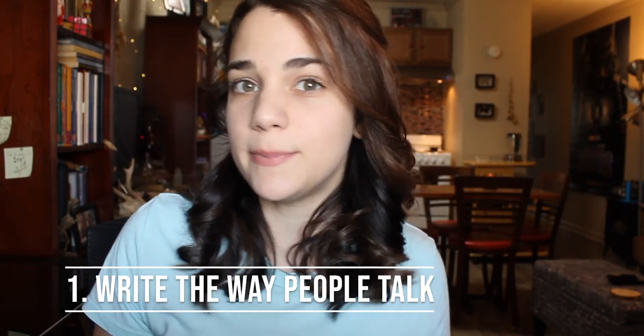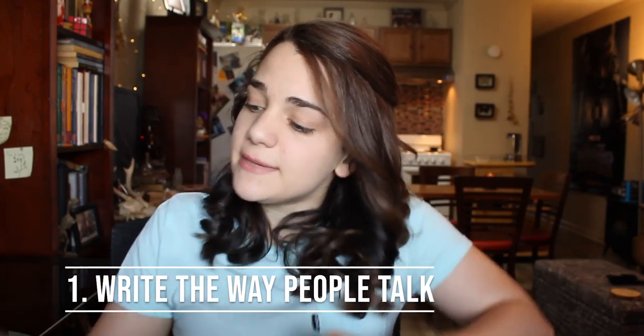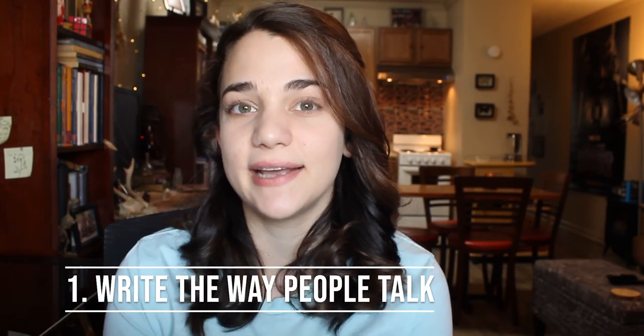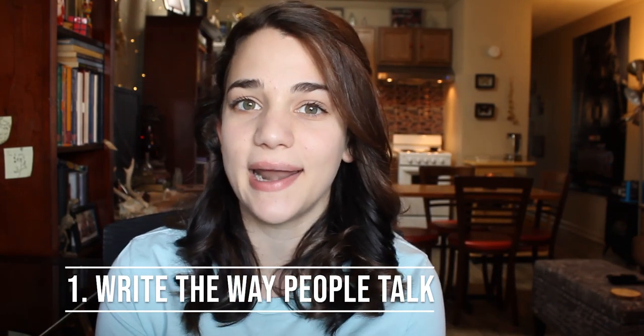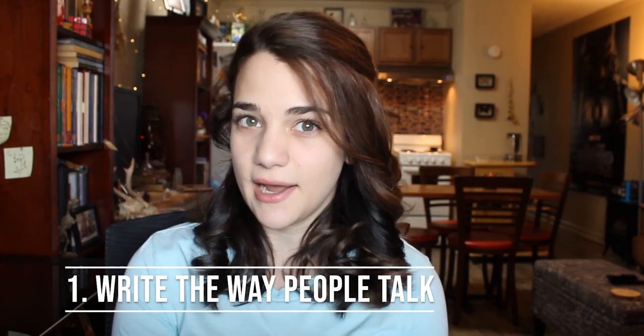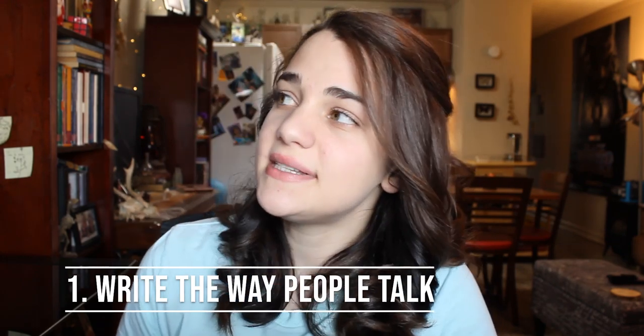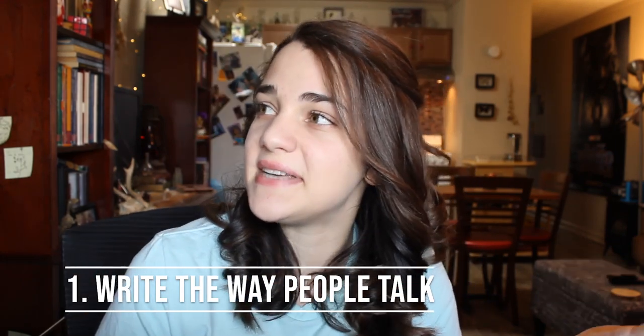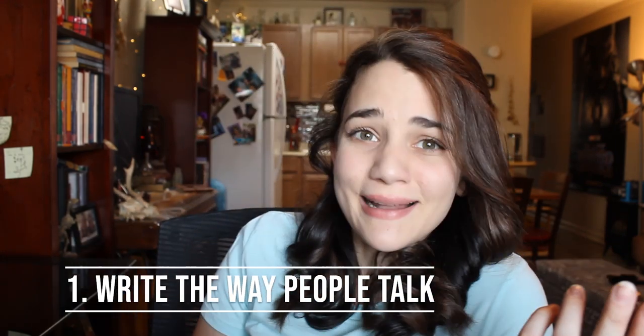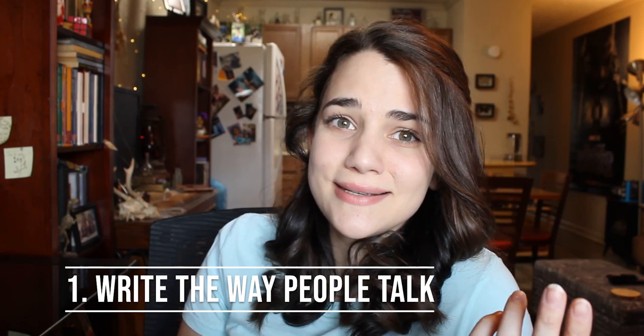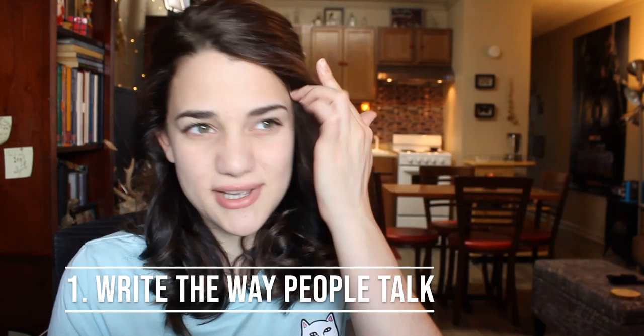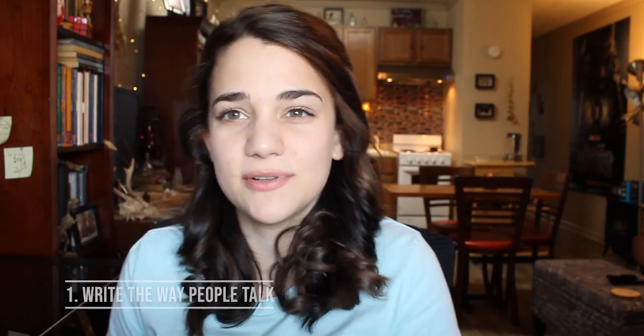So I have eight tips for you. Number one is a little bit obvious but write the way that people talk. If you can't imagine a real person that you know saying the words that you're writing in your dialogue, it's probably unnatural. New writers tend to think that they have to add some kind of element to their dialogue because they're a writer. You just gotta make it sound like people talking. That's it. That's the trick.